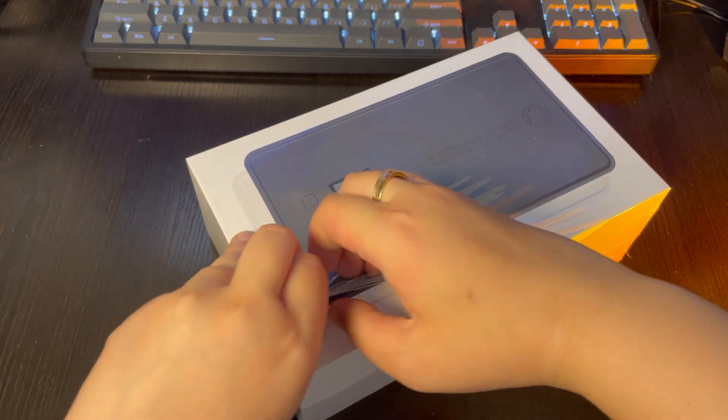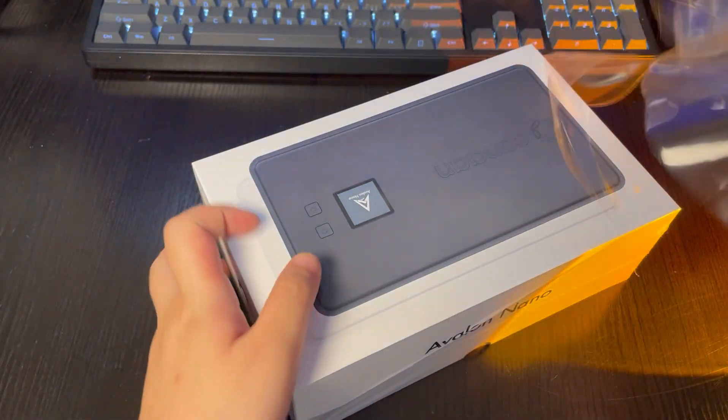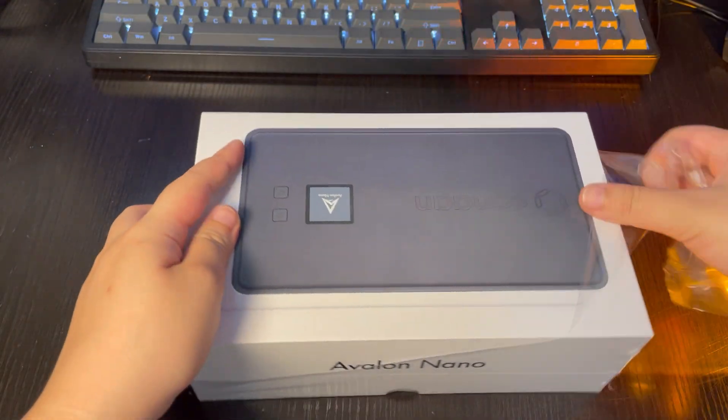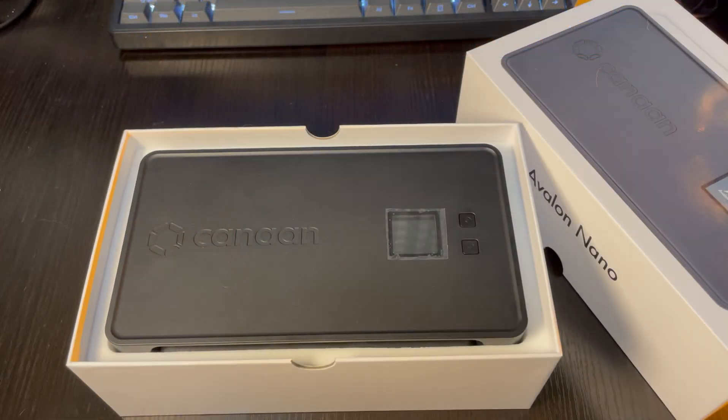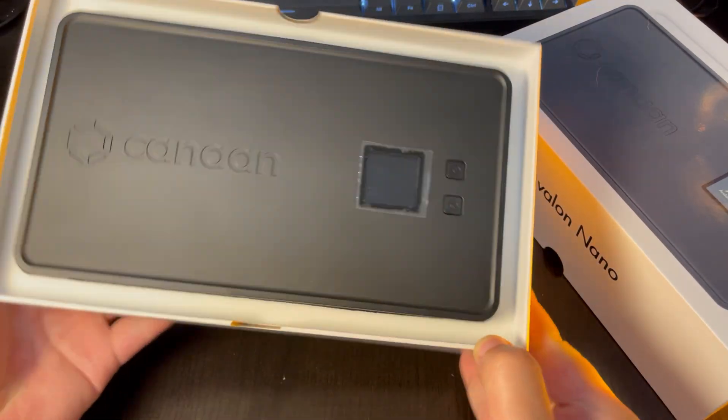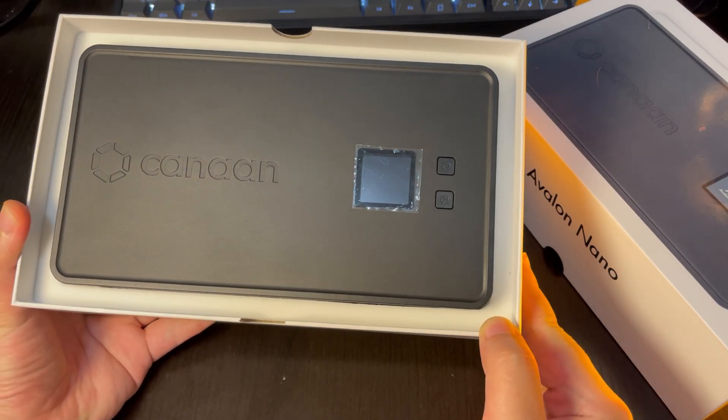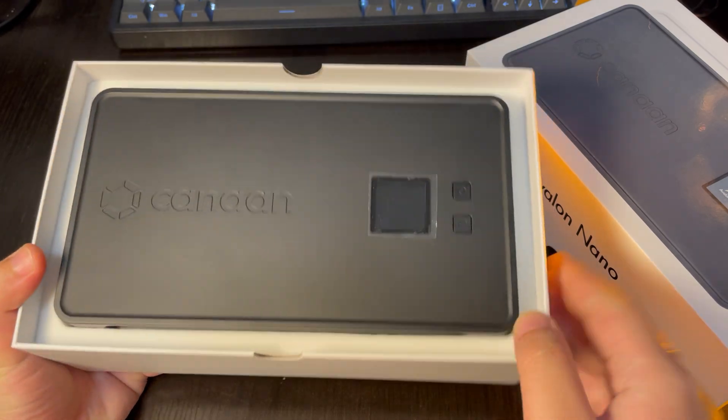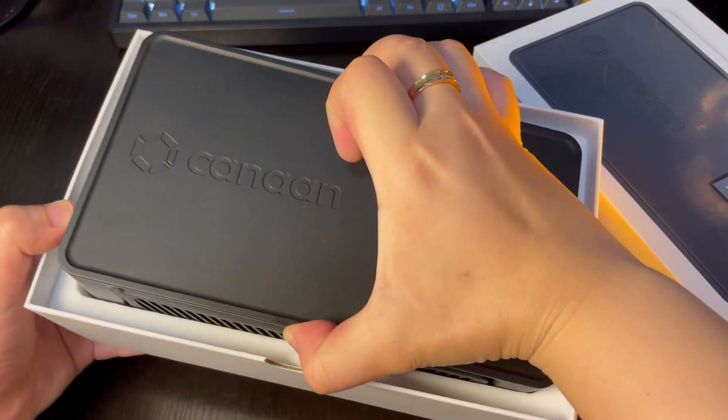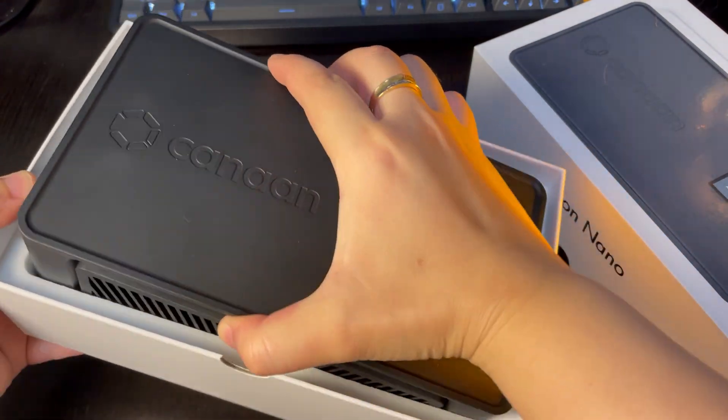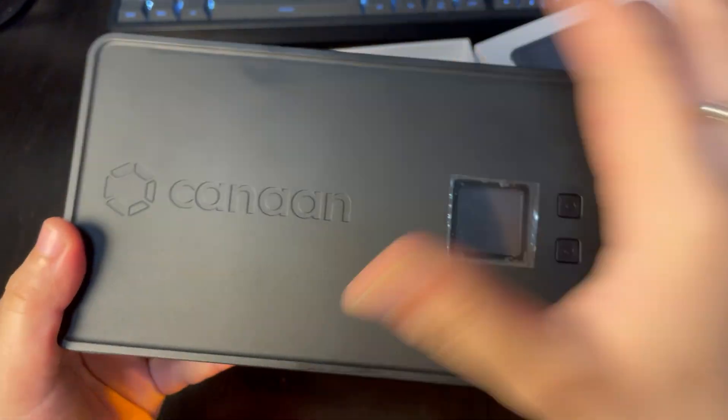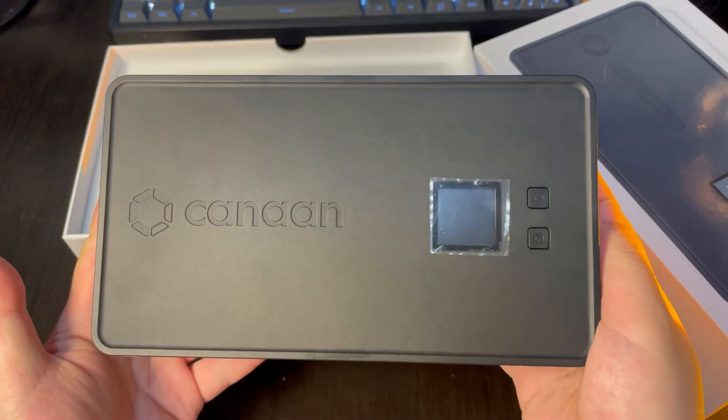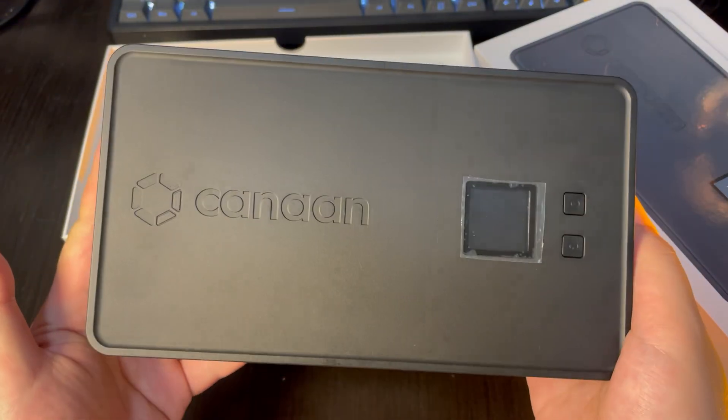I received a black Nano 3. Although I really like the yellow one, I feel like black suits my room better. Wow, it looks great. It has a nice texture. Taking it out, the overall feel is excellent with a certain weight to it.